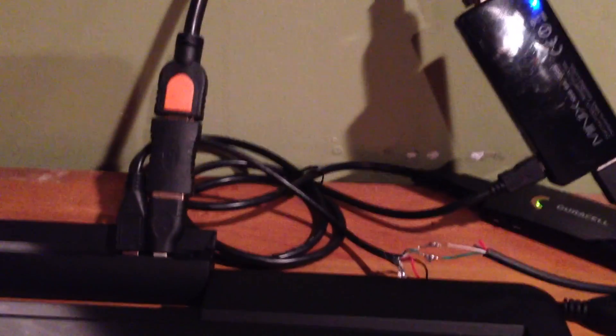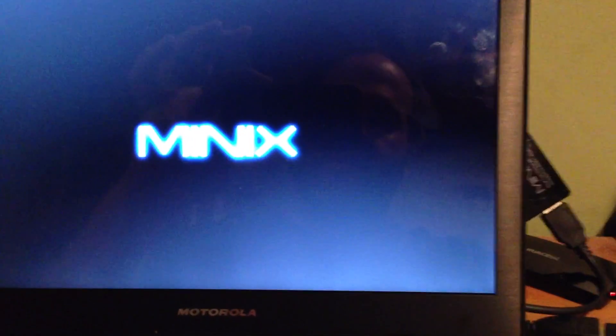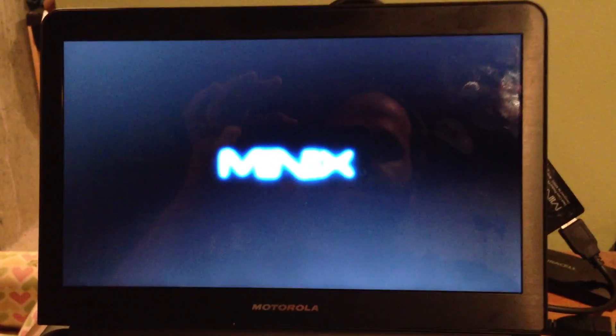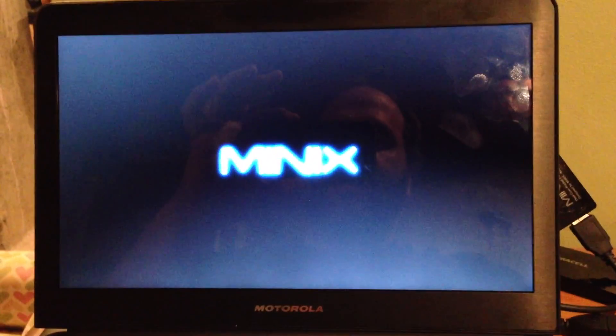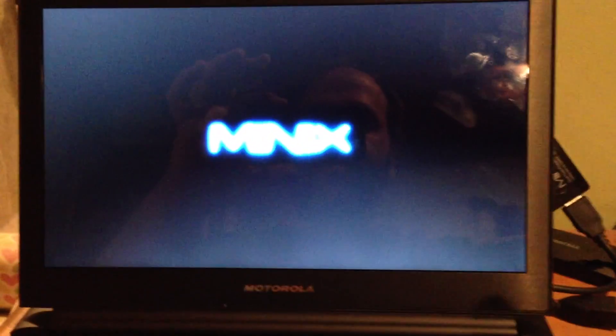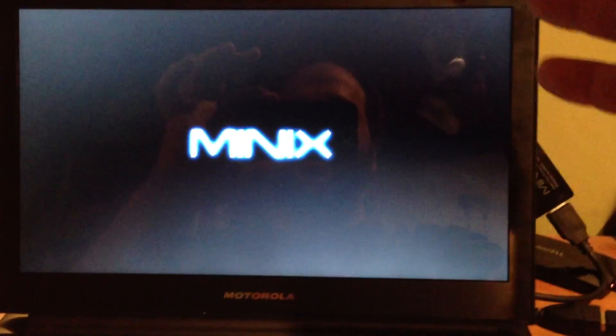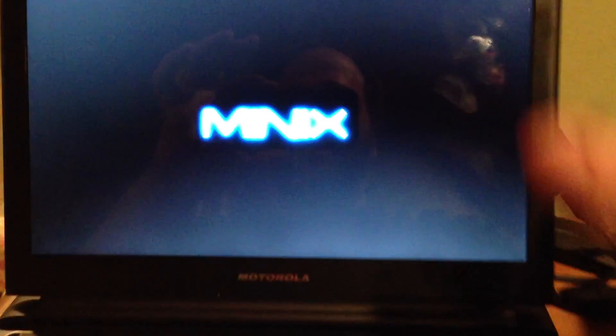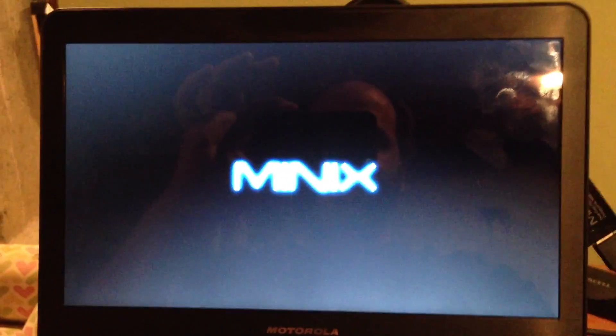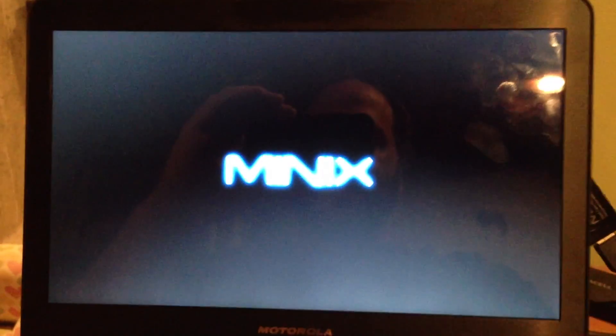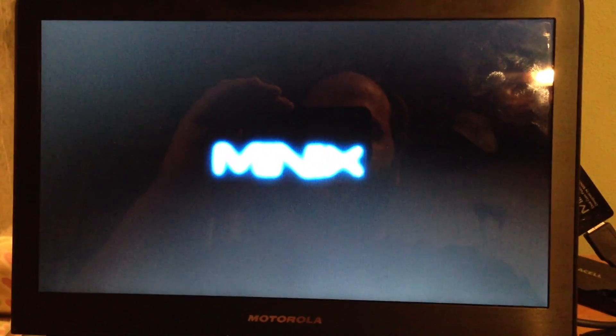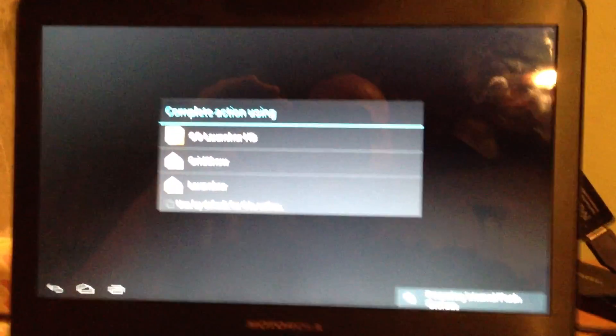And it's going through its startup and it's connected everything and now you open up the lid and you get the Minix screen starting up. This is for the first time and then once it's started up you can close the lid and open the lid and it will still keep it where it was left off. And then I'll show you.